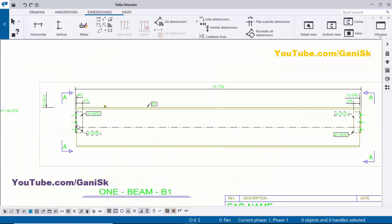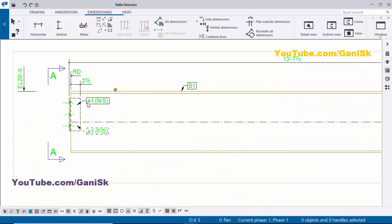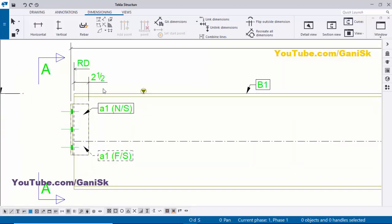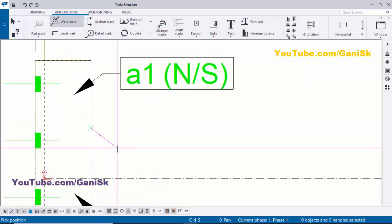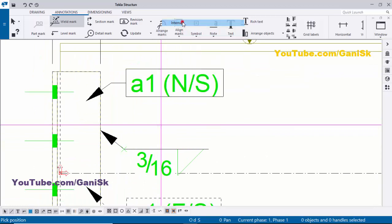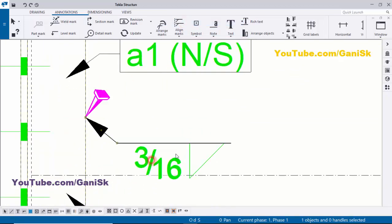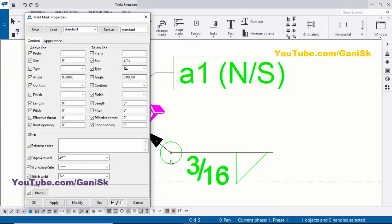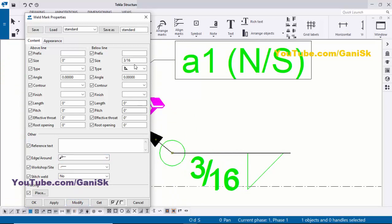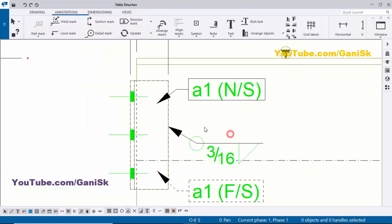Now we need to place the welding symbol between this angle and the beam. Go to Annotations, click on Annotations, and select Weld Mark. Click the first position and pick the second position to place the weld mark. Double-click on it — for example, we require an all-around weld, so select Around Weld, then click Modify. You can change the weld size from here. Click Modify and Apply.